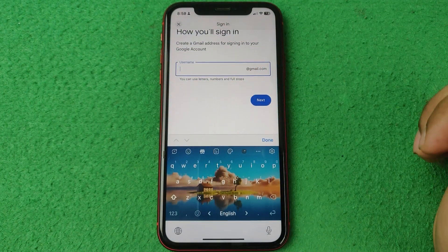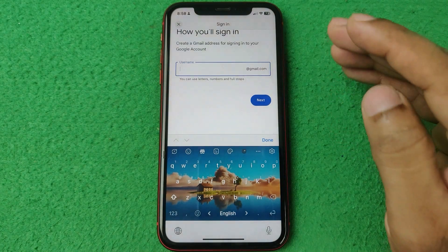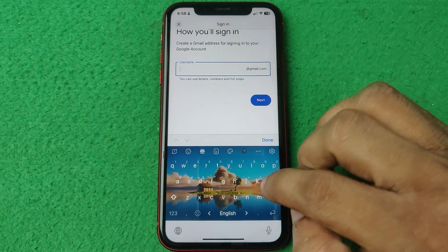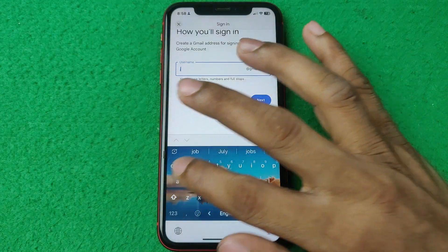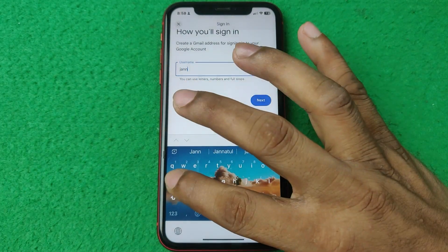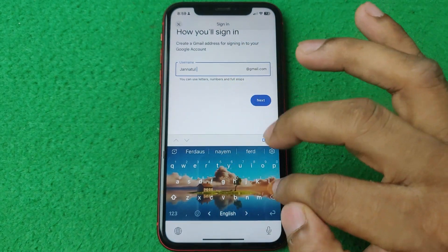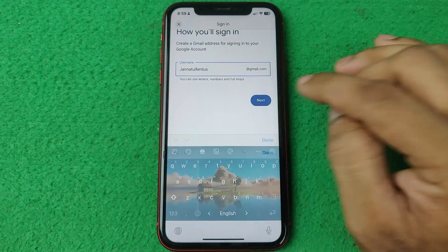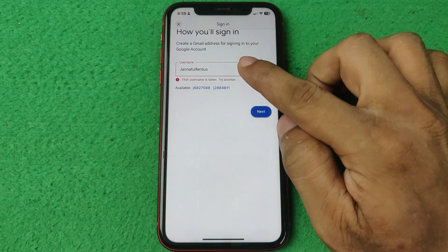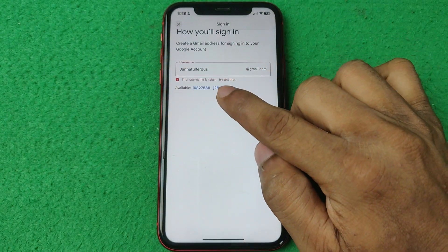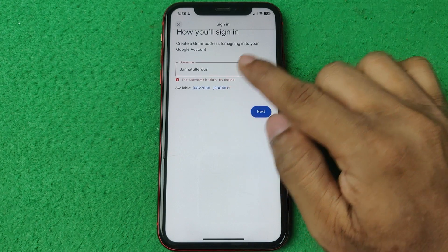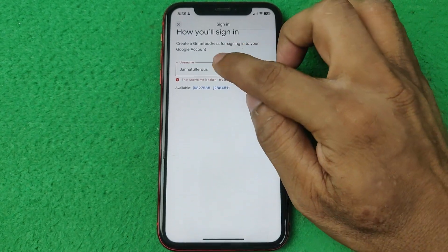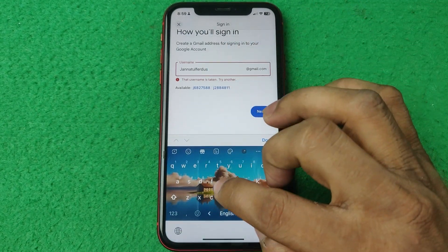Now select a username — it should be a unique one. Enter your choice and tap next. It may show a warning that this username is already taken.